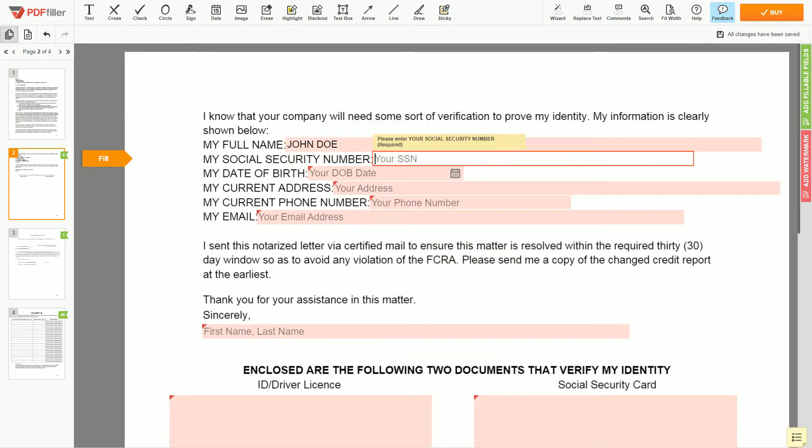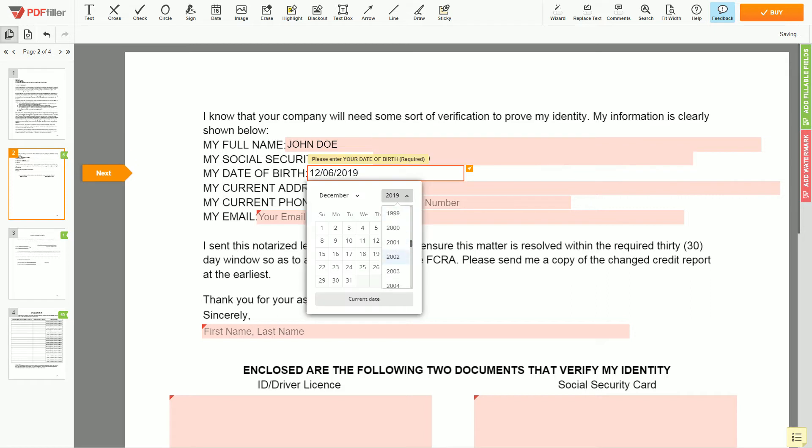Then input your social security number, 123-45-6789. Date of birth: October 30, 1975.